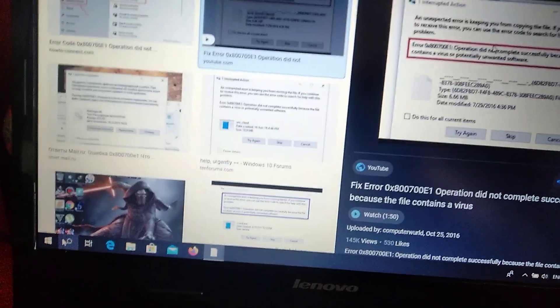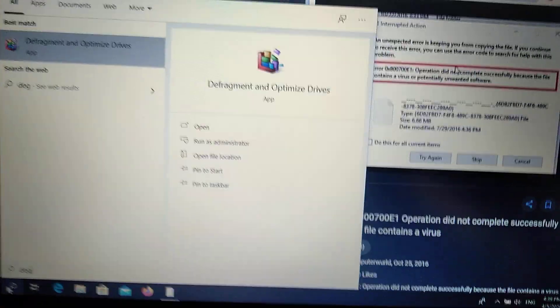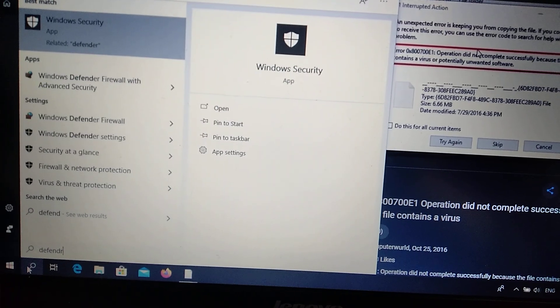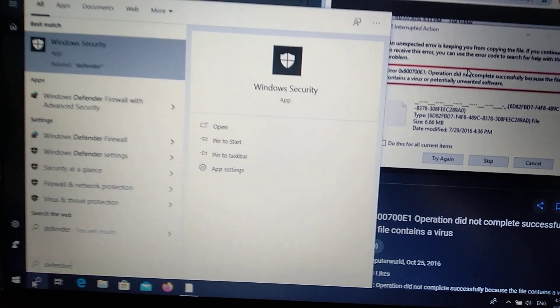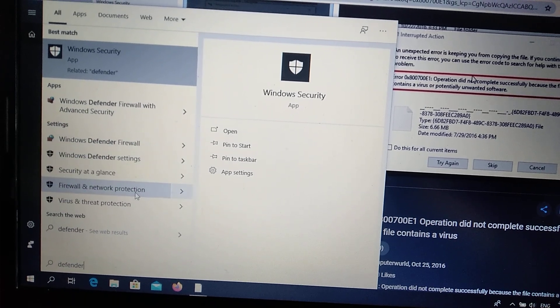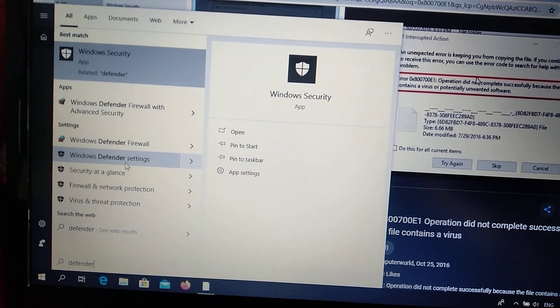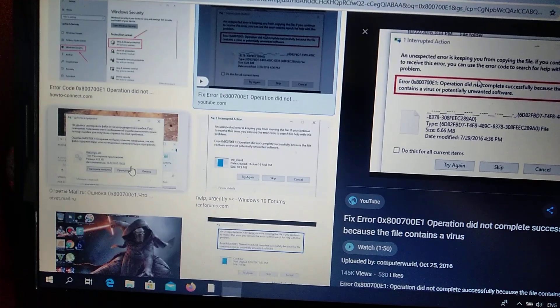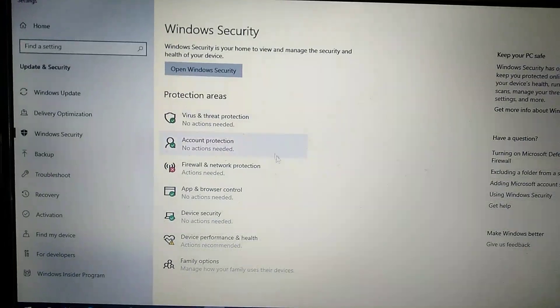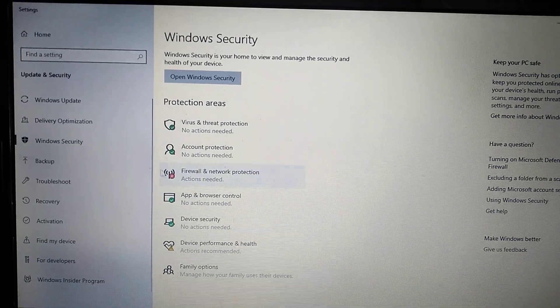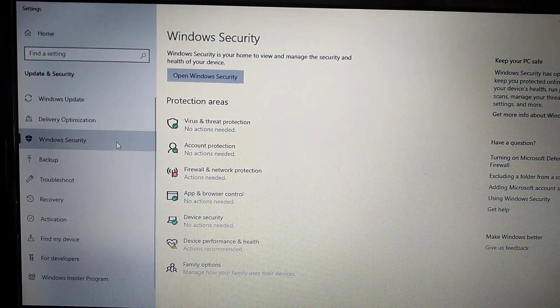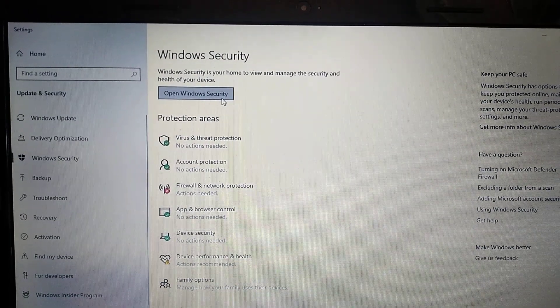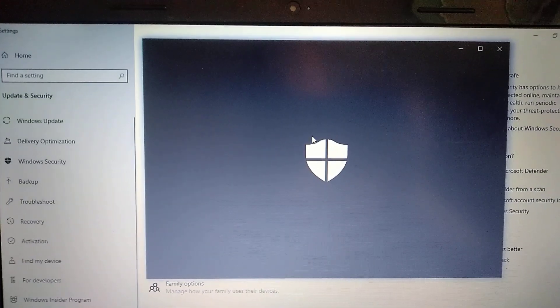How you can fix it: First you need to go to search tab and just write in search tab 'Defender.' Here you will see Windows Defender settings. Open Windows Defender settings and click on Open Windows Security.